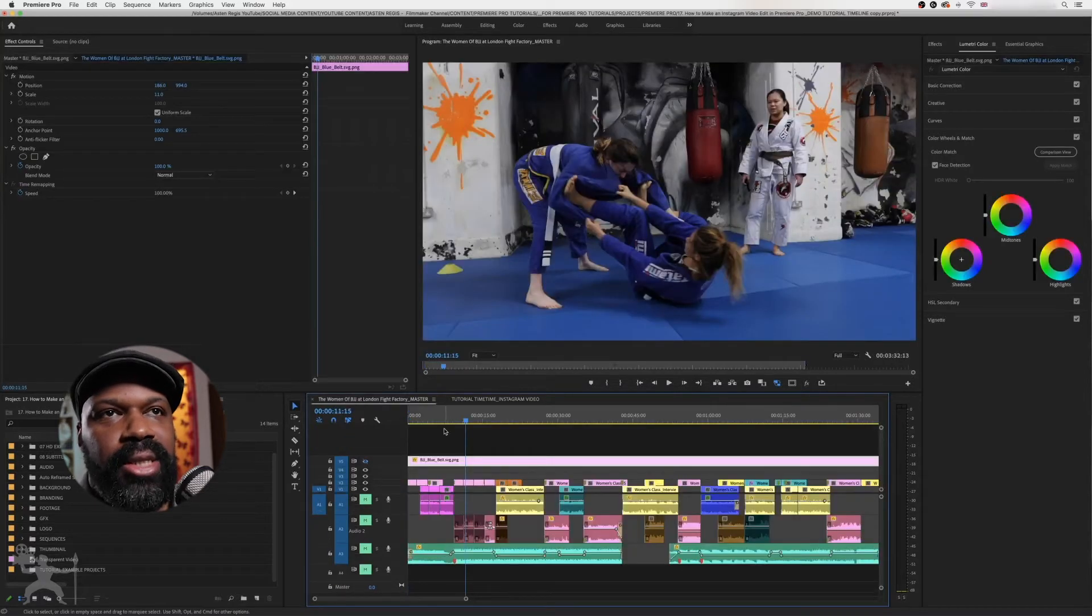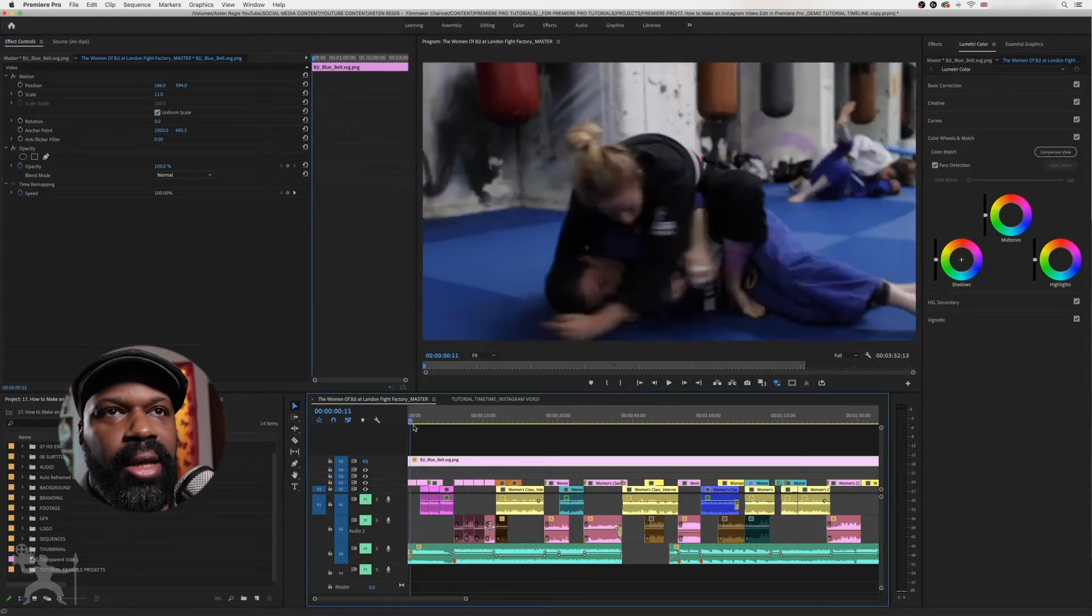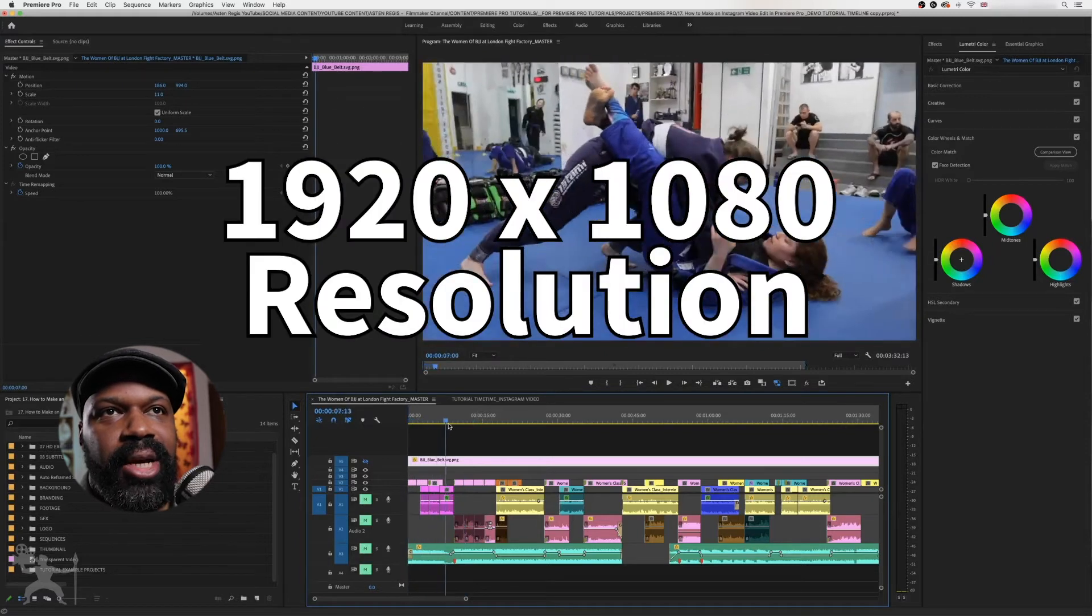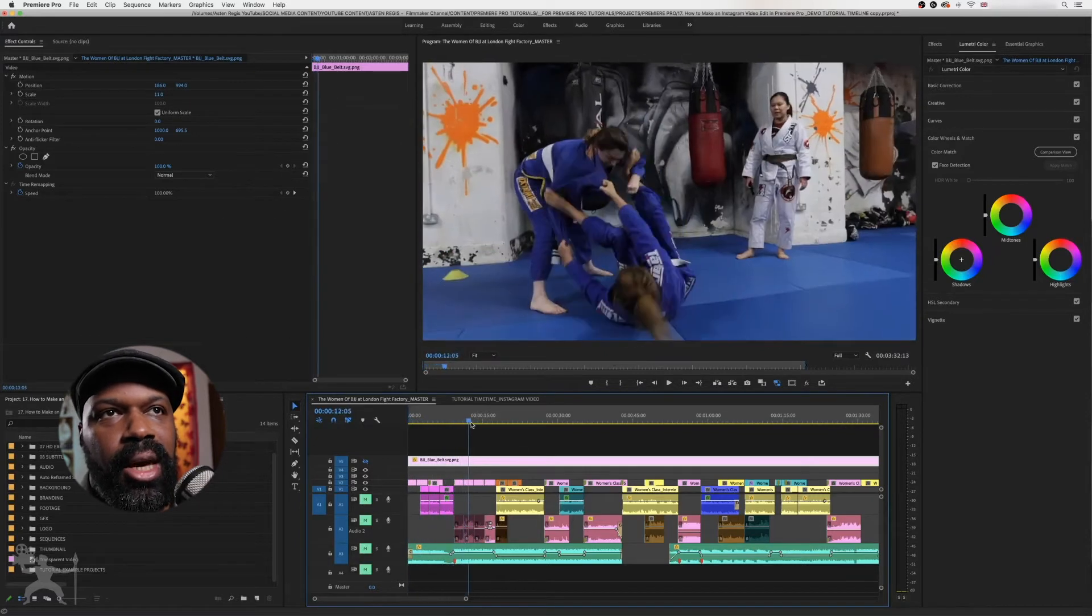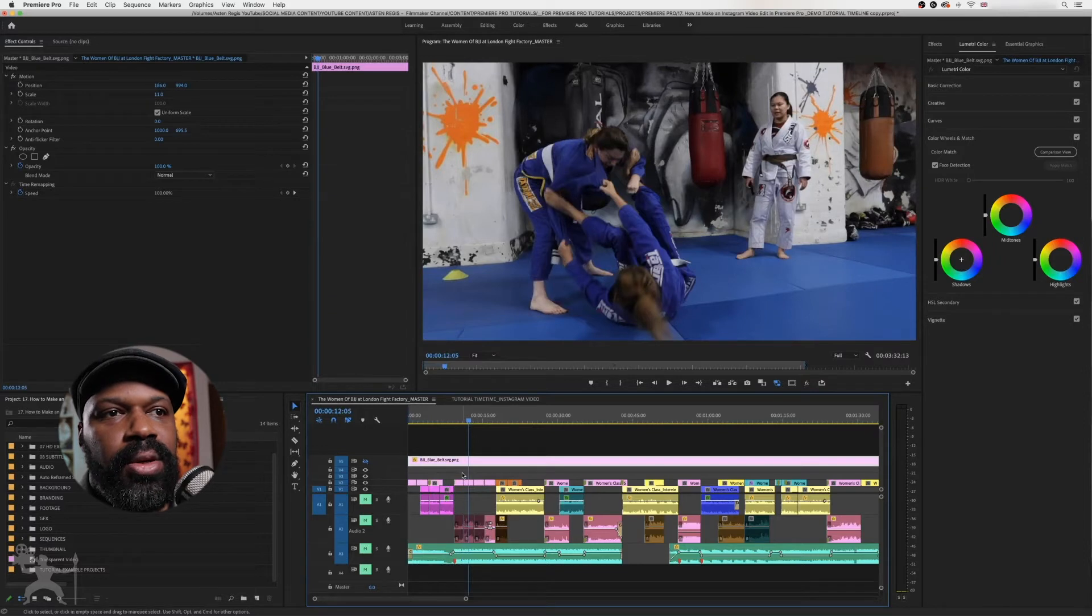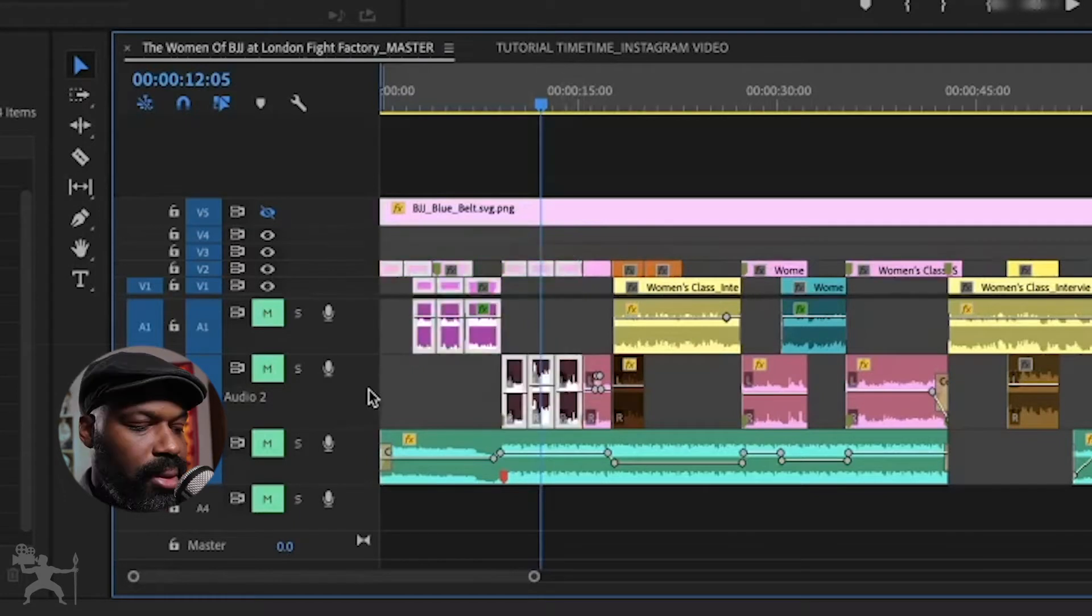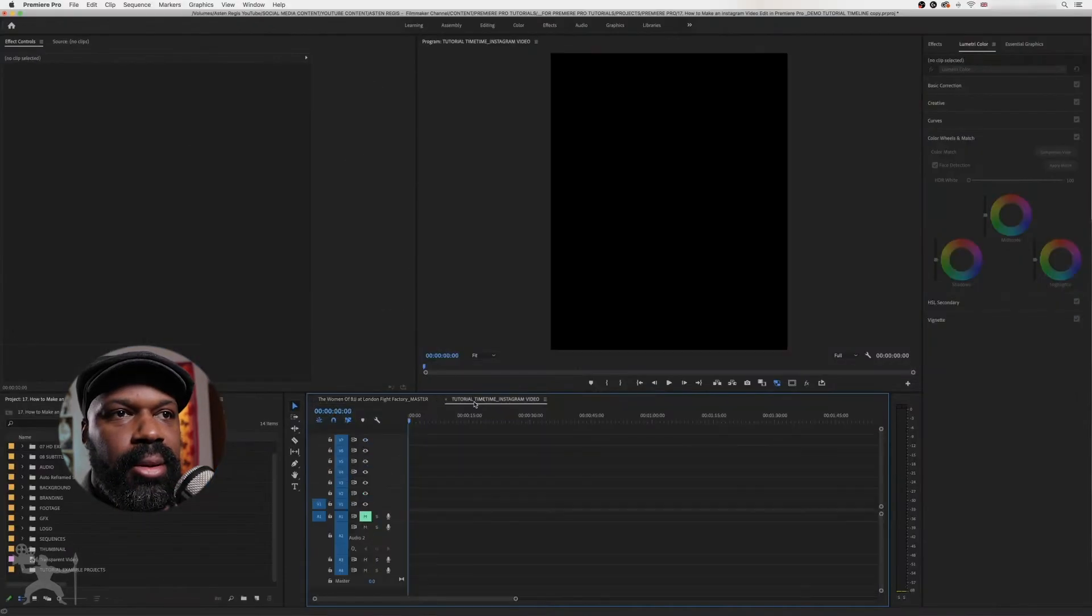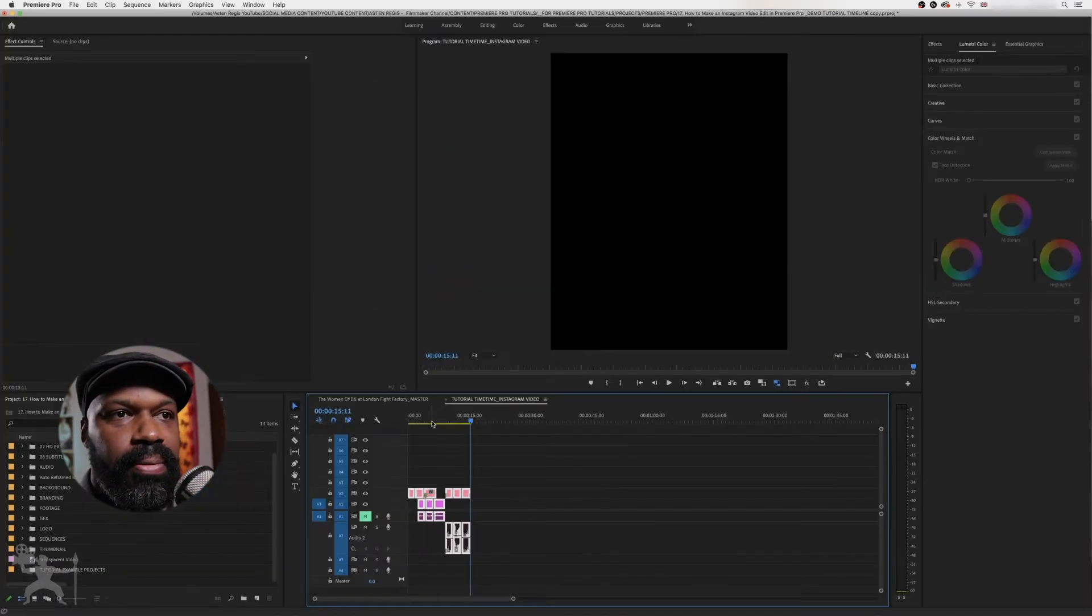If you've already created an edit like I have here, and this is shot at 1920 by 1080 HD, so what we need to do is say, for example, I just want to grab these clips here. So I'll just copy that and just paste it onto this timeline.